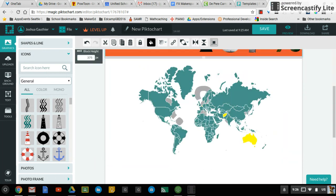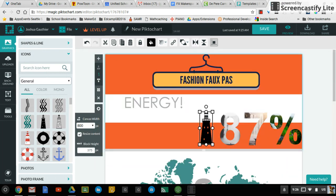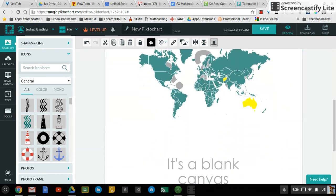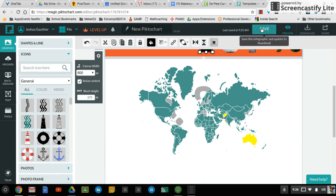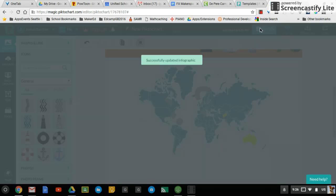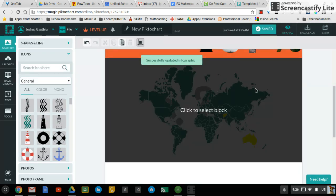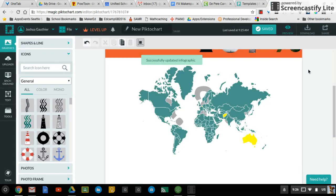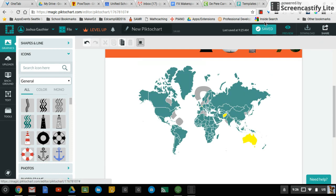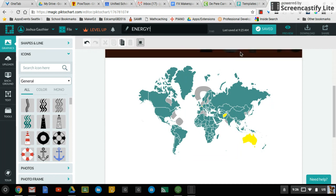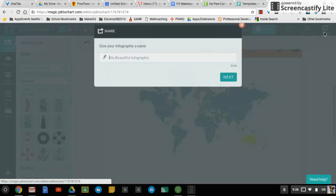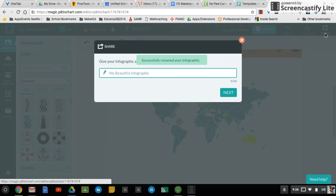When you are done with it, then you can simply click on save to make sure that everything you've done is saved. You can edit the name by clicking up here. And then you can share by clicking on the blue share button.